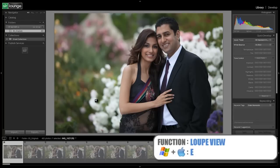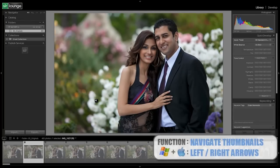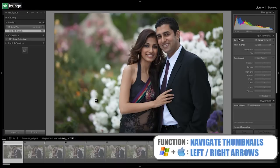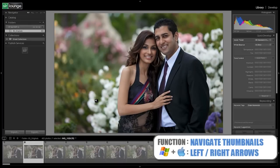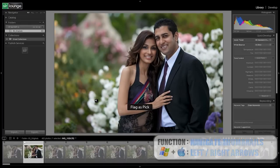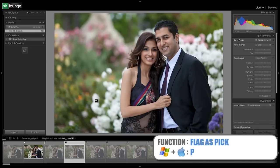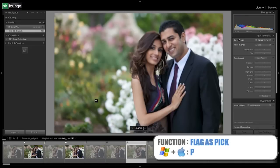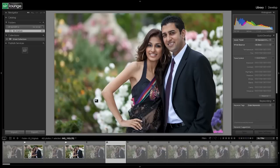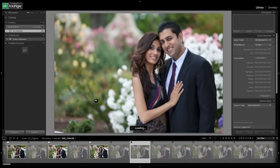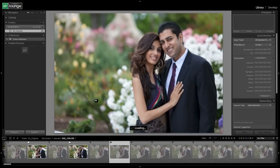Just by double clicking or hitting E, we go into loop view and we're going to go through the images quickly. We're going to select images that we want to keep by hitting P. We're not worrying about any developing — all we're doing is going from image to image and selecting which ones we actually want to keep.